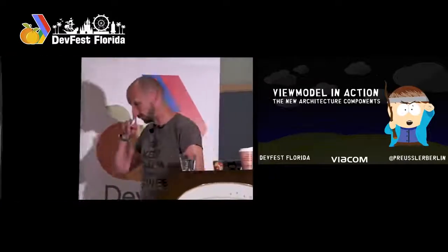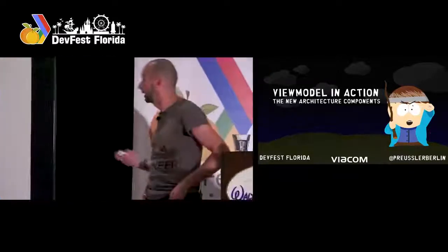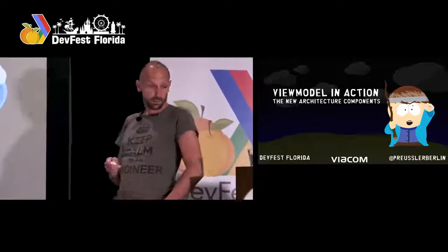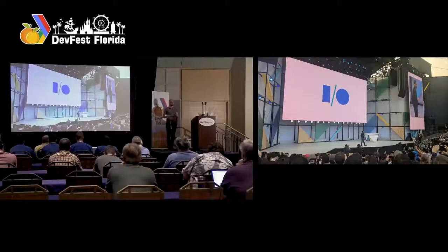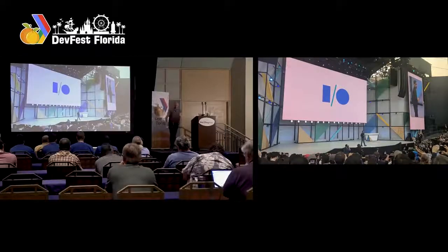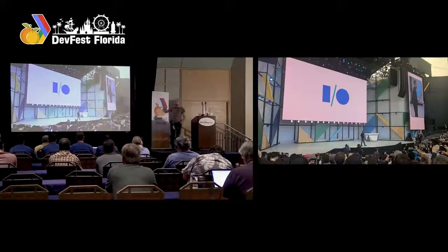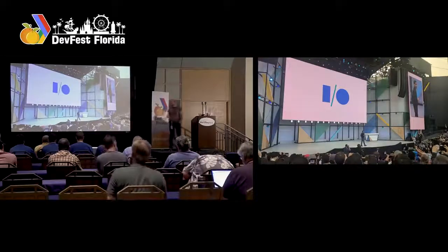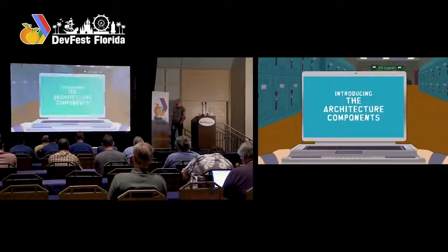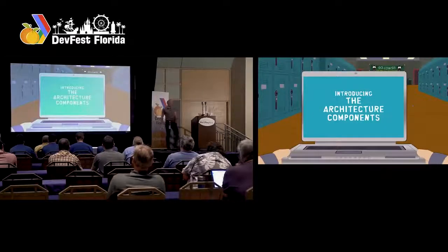I want to talk about ViewModel and a few of the related classes, components, and the architecture components. Anyone here went to Google I/O this year? No one? I was. I had goosebumps the moment they announced Kotlin, because I'm a big Kotlin fan and I used it before. But the second big thing was the architecture components that they announced.